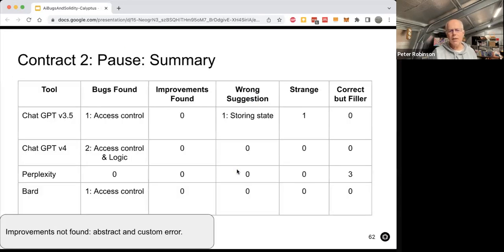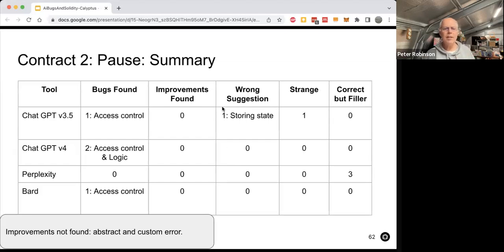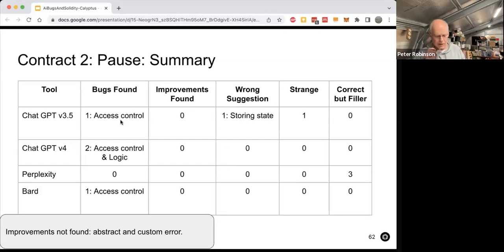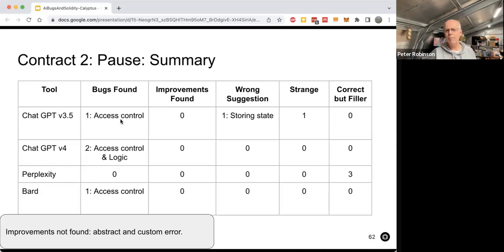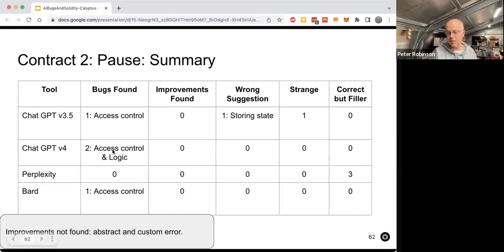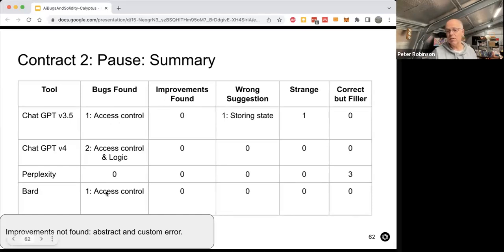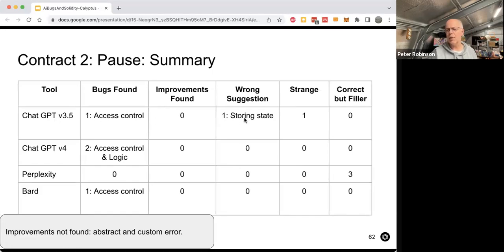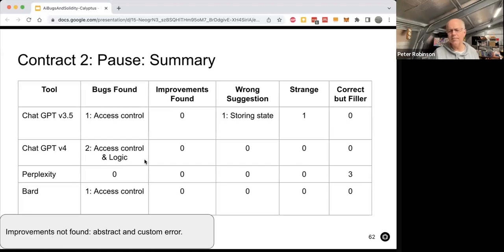Perplexity, again, had great advice, but didn't find any bugs. And Bard found an issue and suggested a solution. So it actually found the access control issue, which was pretty good. And its solution was make internal. So that's good. So overall, that time with just by naming the variables better, ChatGPT 3.5 actually found a bug. GPT4 found two of the bugs and Bard found one. And we only had one strange thing out of ChatGPT 3.5. So not actually too bad.